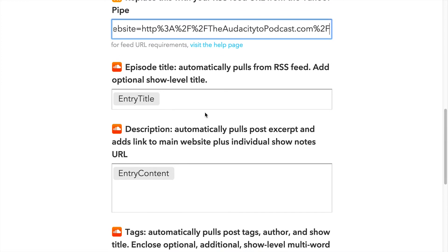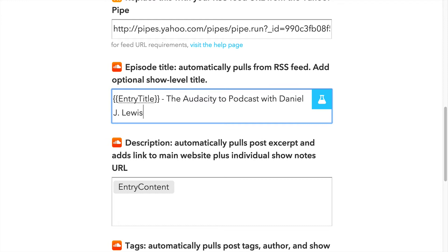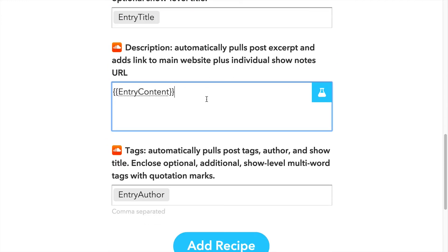The episode title will be pulled from each new episode in your RSS feed. You can add text to this and it will be added to every episode — for example, your show title or your name or both. The description will be pulled from the short description or excerpt with each new episode in your RSS feed. You can add any text you'd like to the beginning or end of this description and it will be applied to every single episode published with this workflow.